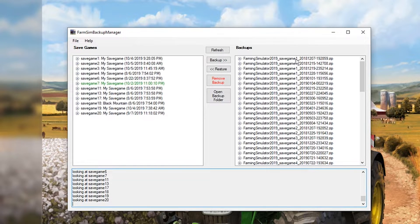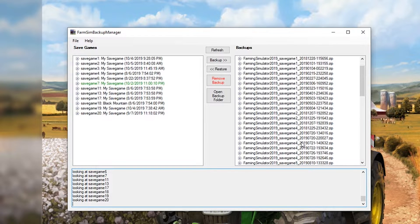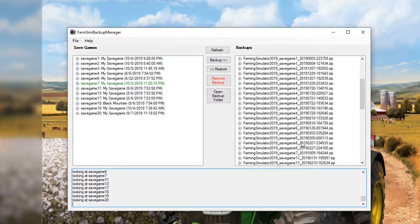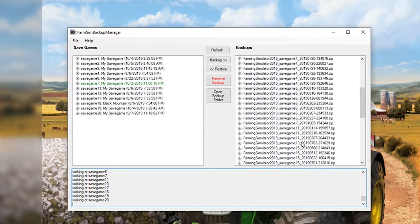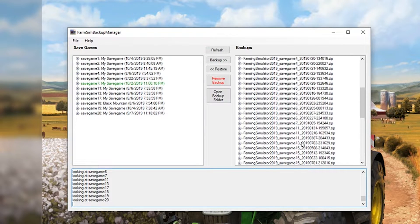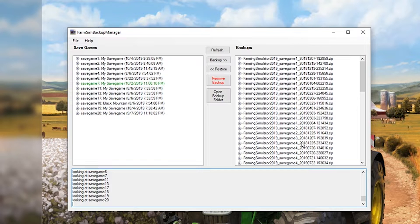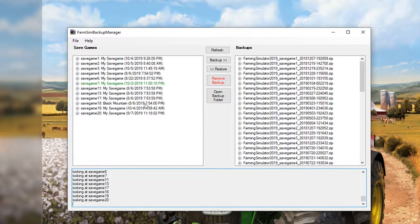As you can see we have multiple save game ones, save game 2s, 4s, 6s, 11s, etc. So this will save multiple versions of the same save game.